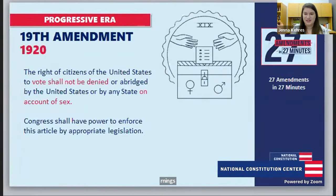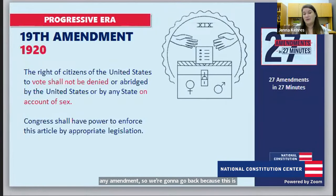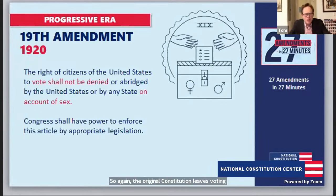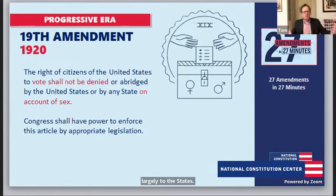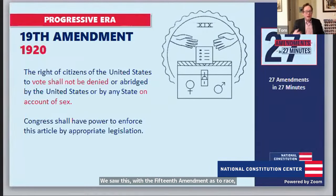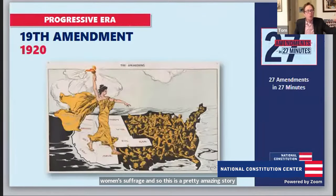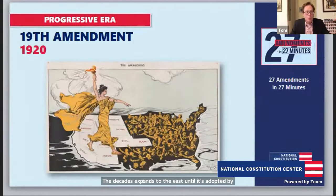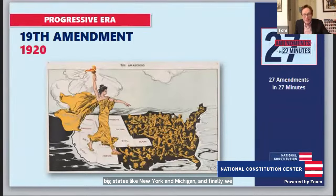We certainly didn't mean to skip the 19th Amendment — it has an incredible story. The 19th Amendment, ratified in 1920, protects the right to vote free of sex discrimination. The original Constitution left voting largely to the states, but over time the American people used the amendment process to expand voting rights — we saw this with the 15th Amendment on race, and with the 19th on women's suffrage. It begins with state experimentation: women gained the right to vote first out west, and this experiment worked so well that it gradually expanded east until big states like New York and Michigan adopted it, and then we wrote it into the Constitution.